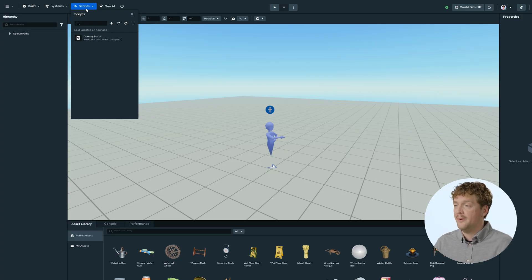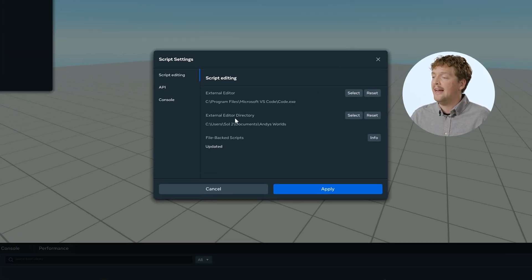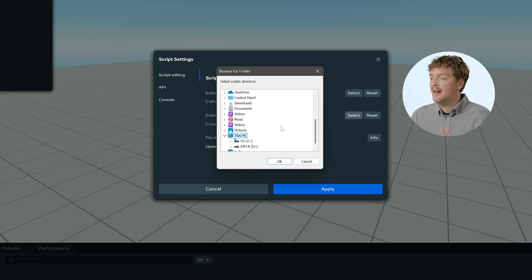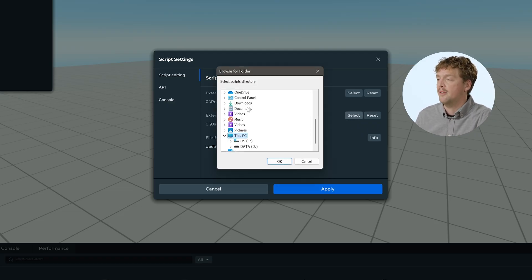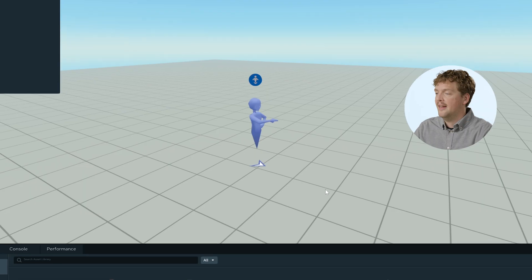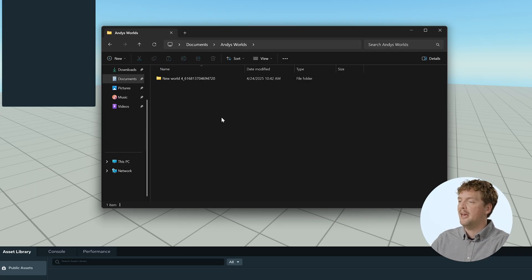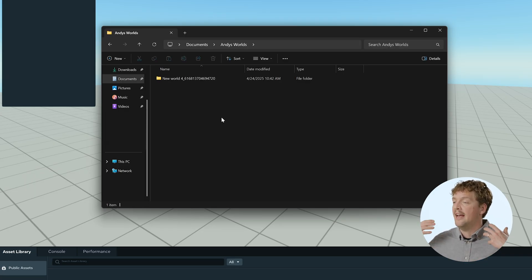Custom locations also help avoid sync conflicts and permission issues that can corrupt your work. Let's look at how to change the local folder settings. Just like we did with changing the IDE, let's open our Scripts panel, click the Settings cog, and select the External Editor directory. Press the Select button and we can choose somewhere else to save our TypeScript files. I'm going to click on Documents, and I created a folder here earlier called Andy's Worlds. I'm going to click on that, press OK, and then Apply. If I open Andy's Worlds in a file explorer, I should be able to see a folder for each world that I have TypeScript files for.